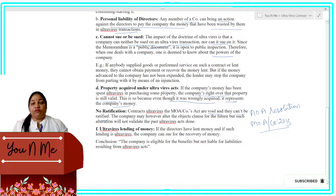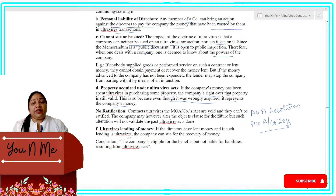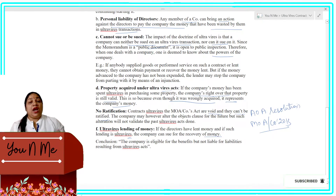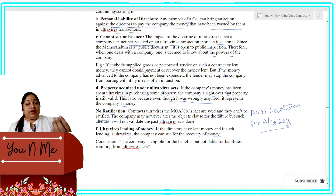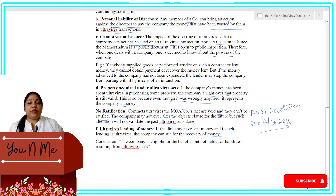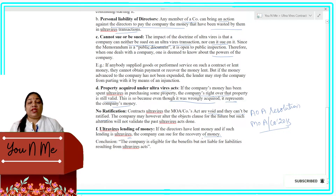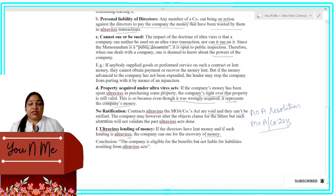Next: Ultra Vires Lending of Money. If the directors have lent money and such lending is ultra vires, the company can sue for the recovery of that money.